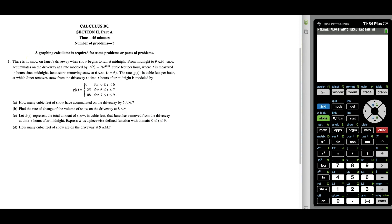For this question, some of the important information we have is that there's no snow on Janet's driveway when snow begins to fall at midnight — that's our initial condition. From midnight to 9 a.m., snow accumulates at a rate modeled by F of T, so it's very important that we identify that F of T is a rate of change. We're also told that at 6 a.m., Janet starts to remove snow at a rate modeled by G of T, and G of T is piecewise.